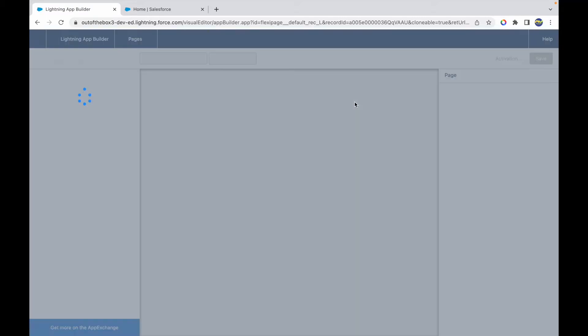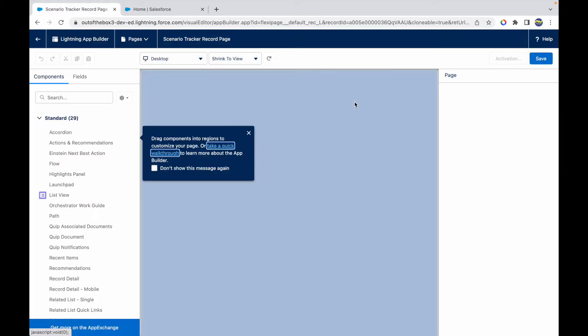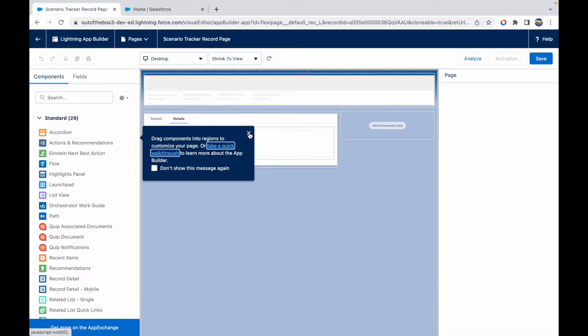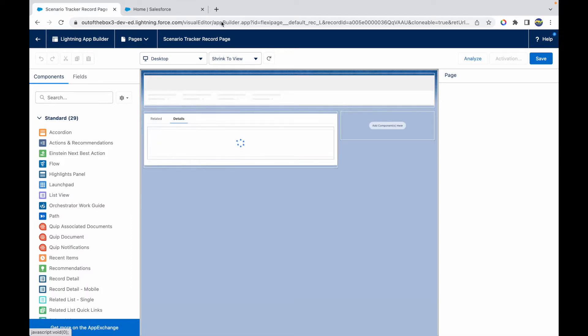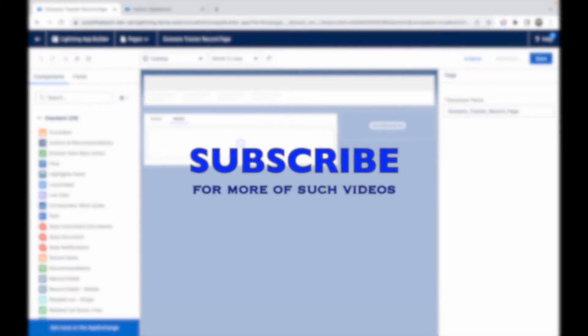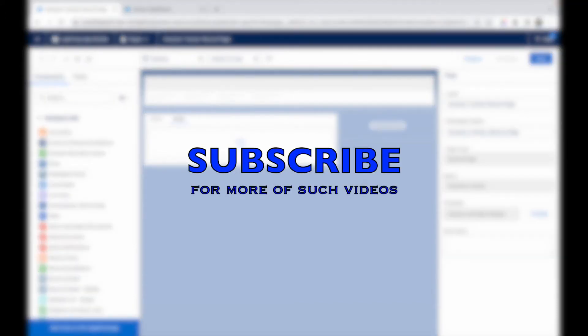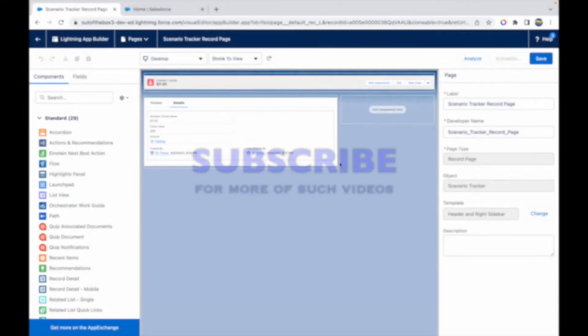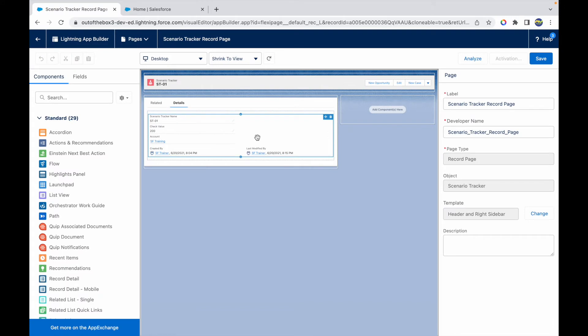We have discussed record pages in separate videos, so you can check that out. Once you have the record page opened, we have to upgrade our page to Dynamic Forms so that Dynamic Forms can be enabled. This is how the Scenario Tracker record page currently looks like. Let this load. Once this is loaded, when I click on the Detail section...